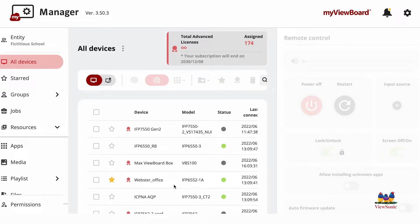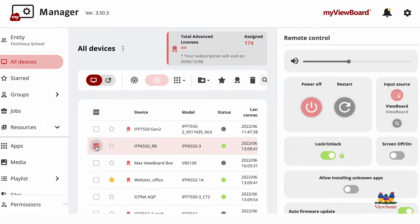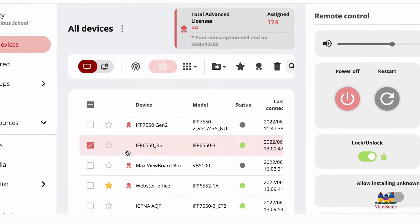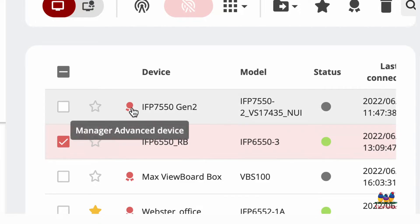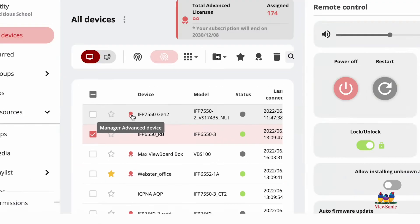In order to do this, you need to go to your device list or group. Select the device. You'll notice that this device here does not have a badge next to it. This is a regular device and the device above it has a manager advanced license attached to it.